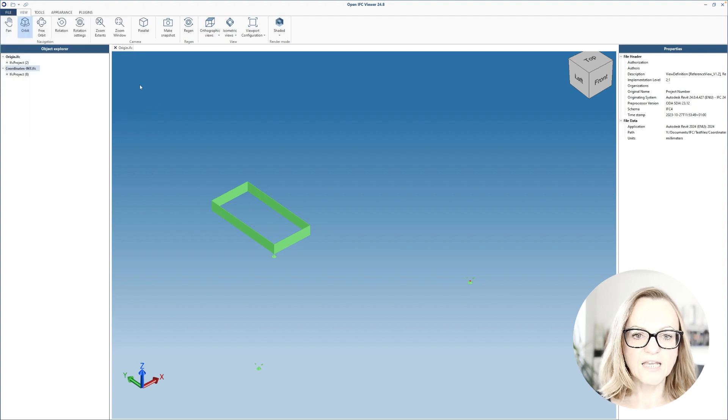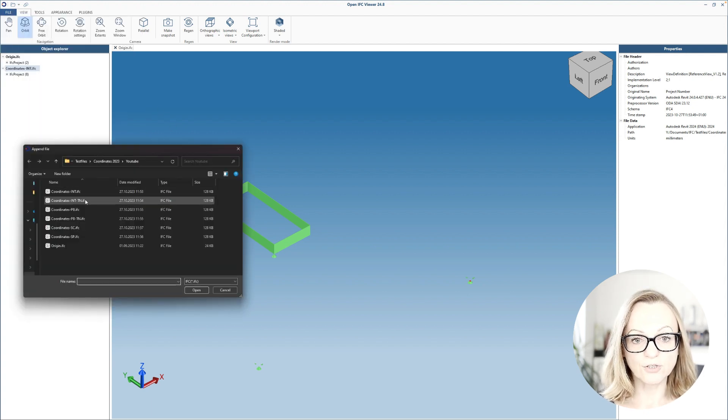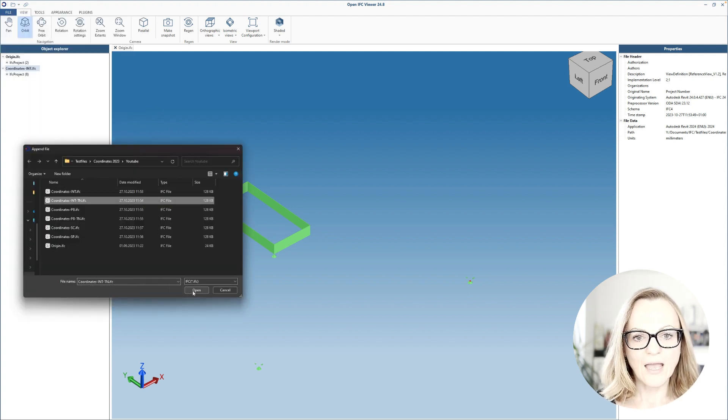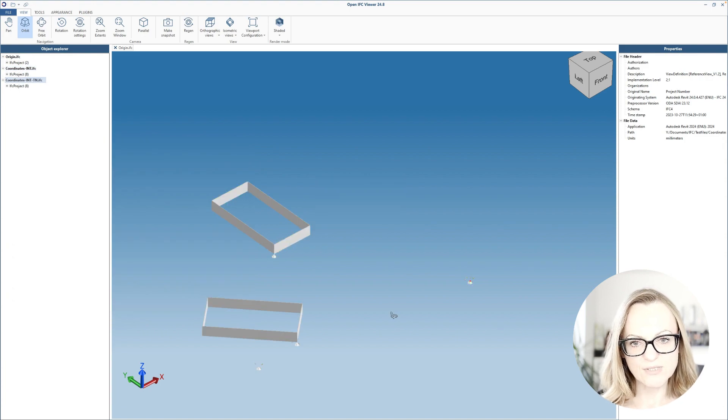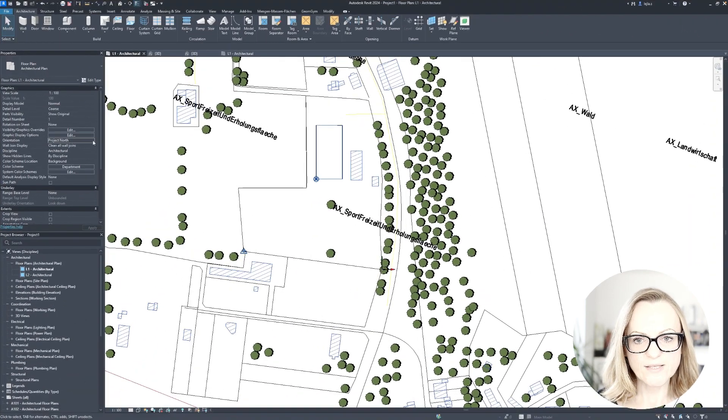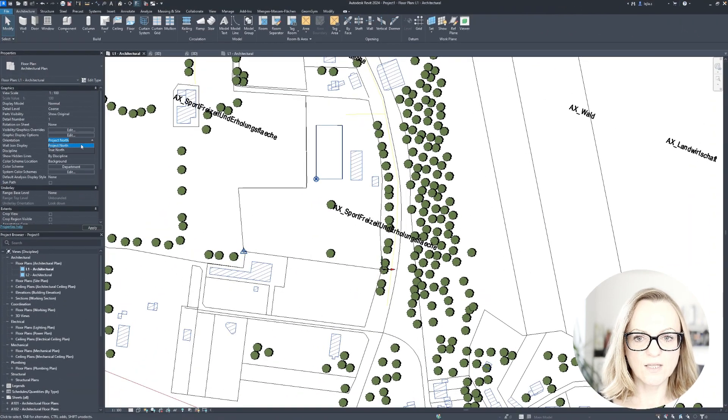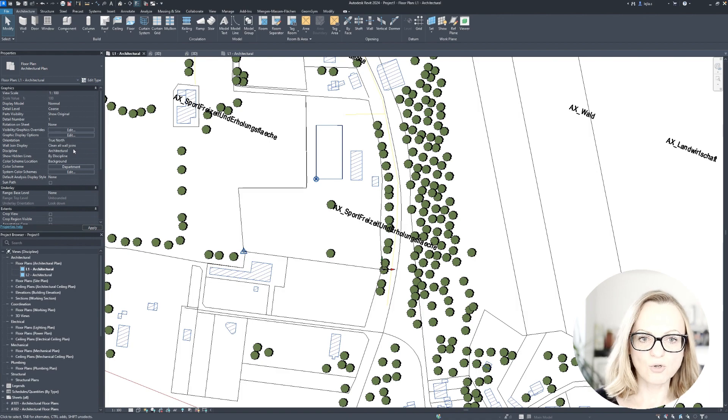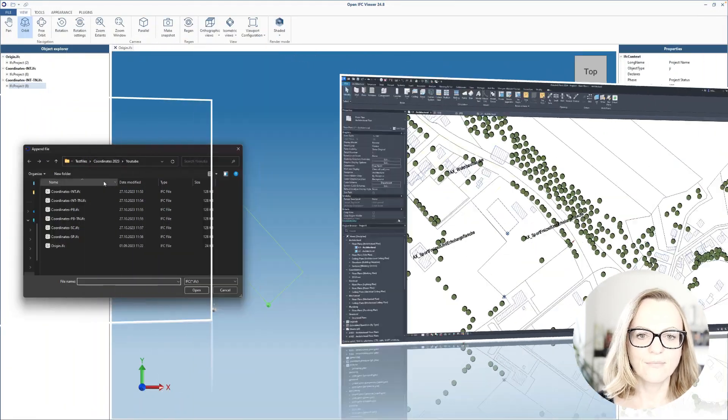If we load the internal with true north, we'll basically get the same result as in Revit when switching between the project north and the true north. It makes sense, right?